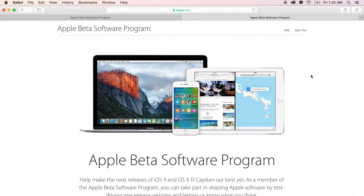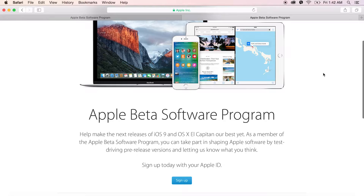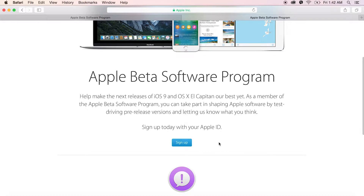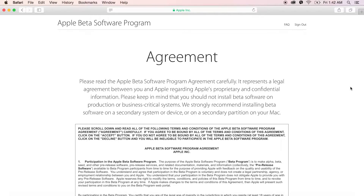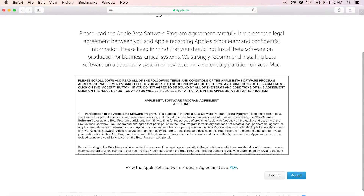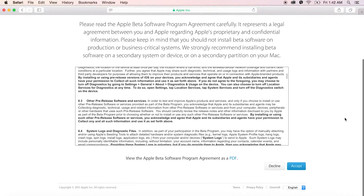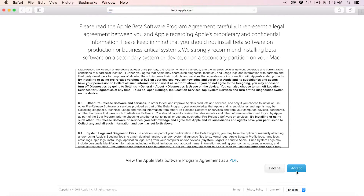All you need to do is sign up for the Apple beta software program. Go to the website shown on your screen, click the sign up button, and once you've clicked it you will be redirected to a page where you need to sign in with your Apple ID. Once signed in, you will see an agreement page and you need to agree with it in order to take benefit of the program. Click the accept button and it will redirect you to a page with more instructions on how to backup and install the software on your iOS device.